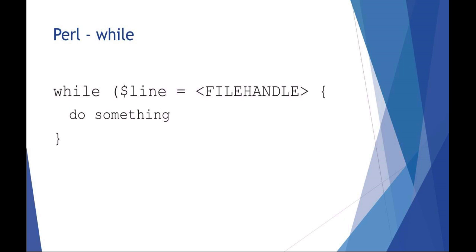Last thing - this is a little bit of review: the while variable equals something is a nice loop you can use in Perl. You can say while there's data in a file handle, do something. This is going to be a good technique to use in the lab.